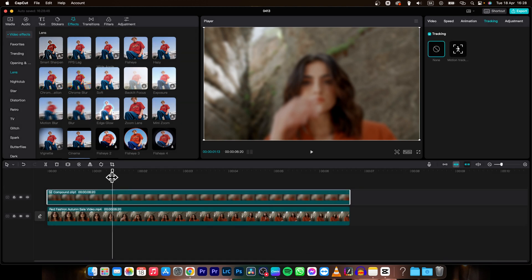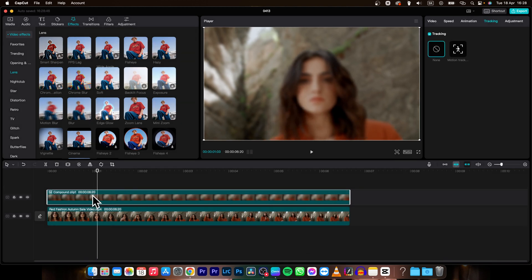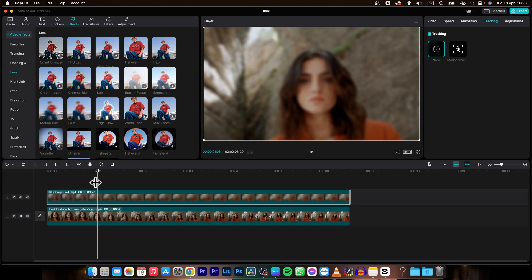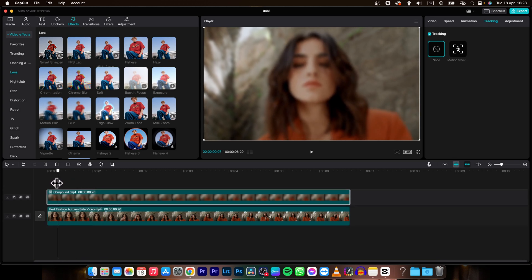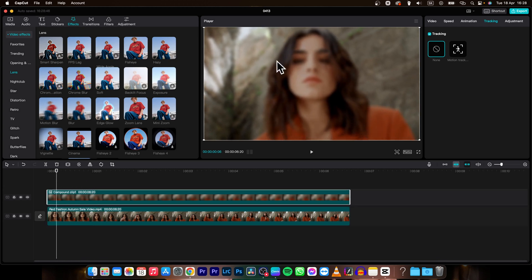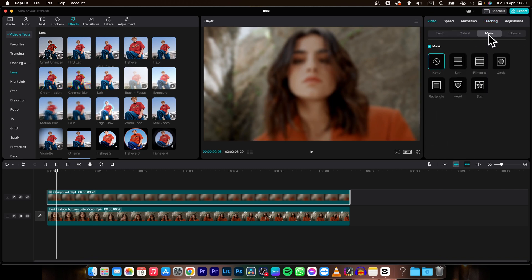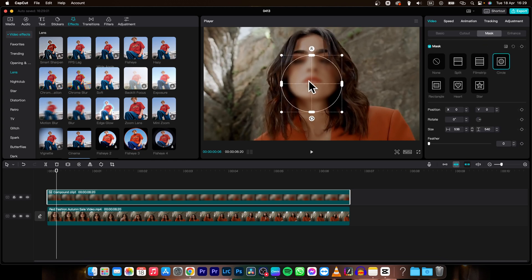Now as you can see, this one is blurred and this one isn't — it's very simple. Now what you need to do is go over here to Video, then go to the Mask tab and choose a Circle mask. Click on that.